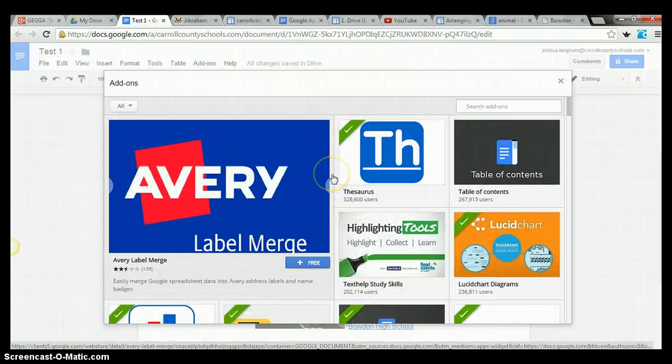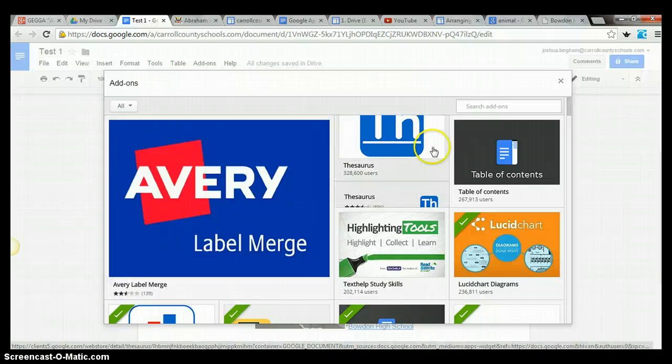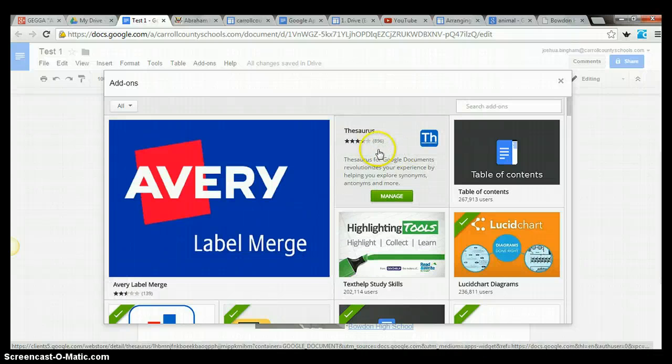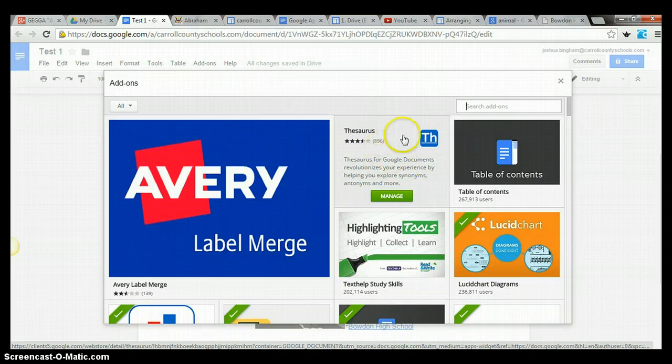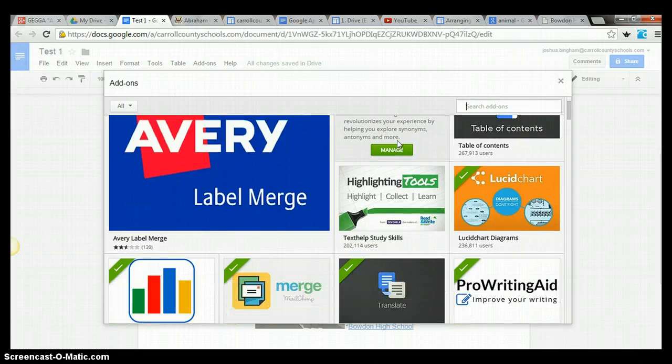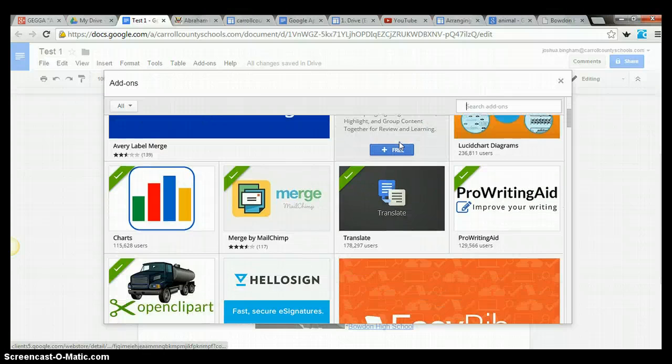One thing about Google Docs compared to Word, it doesn't have near as many features, but they do allow third parties to come in and add and kind of make their product better. So like Thesaurus is one of those that I think everyone, an add-on I think everyone should have in Google Docs.